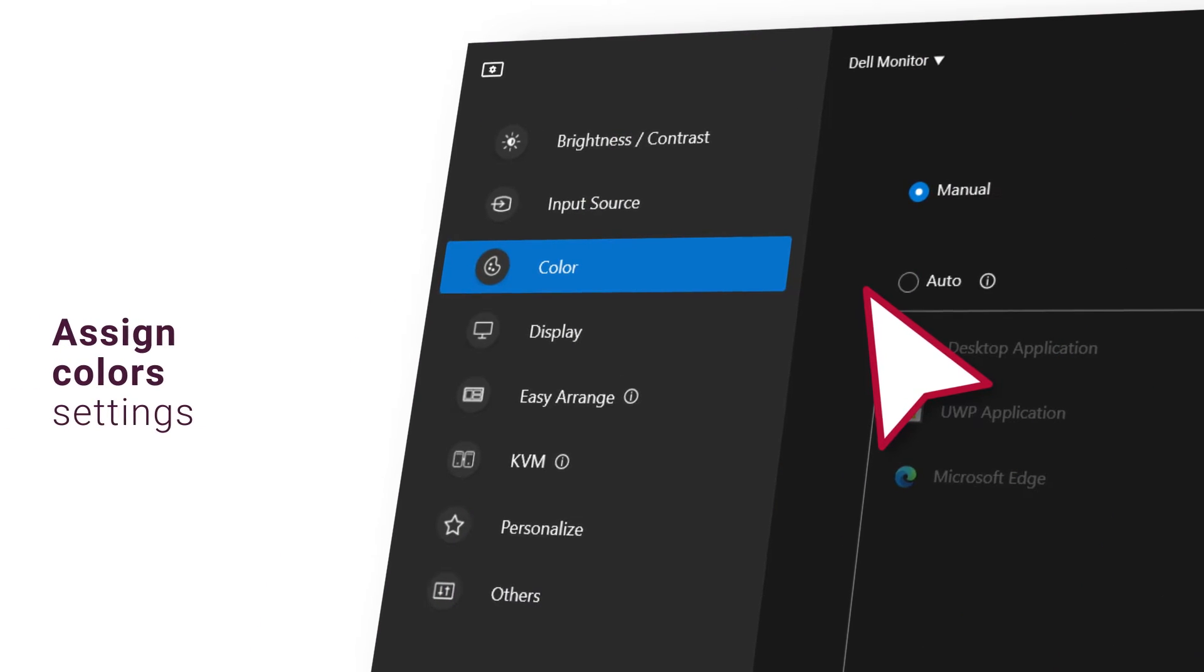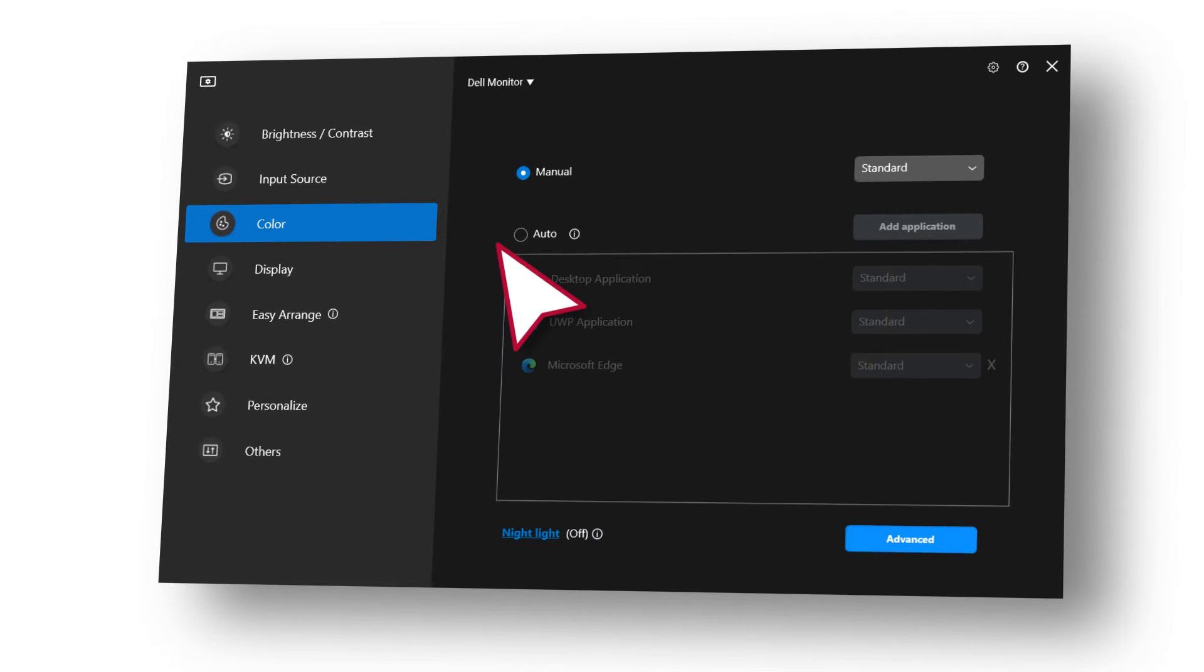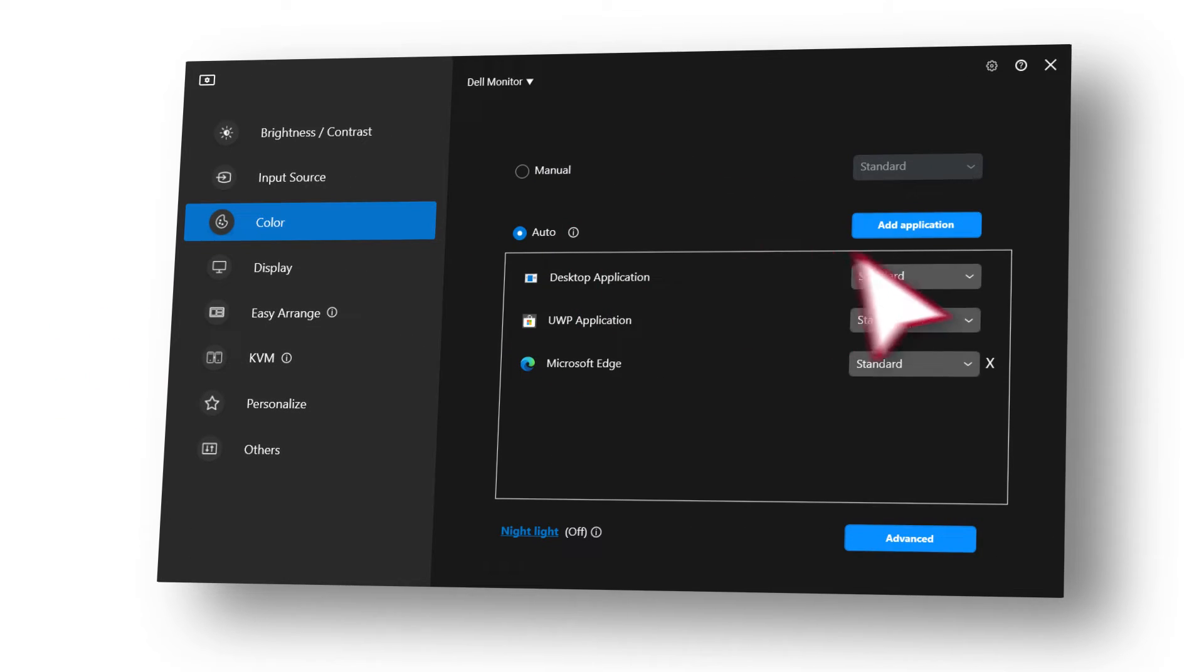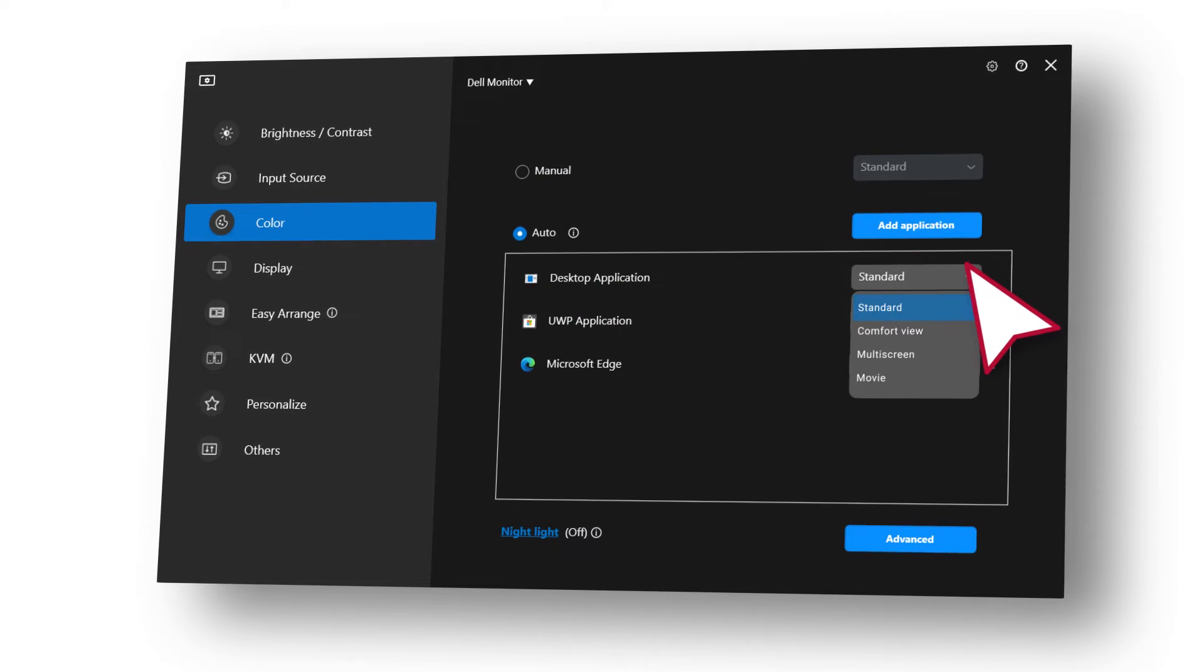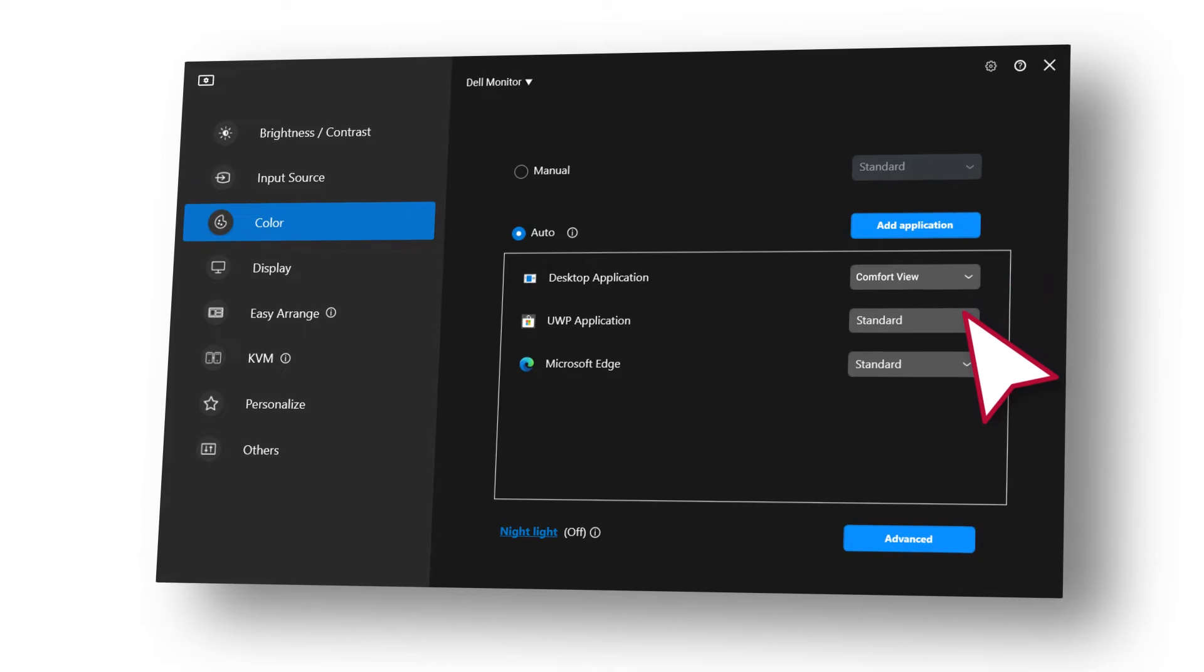Automatically assign color settings to apps from the color tab. Simply select the auto checkbox and add applications from the drop-down menu, assigning the preset mode you require.